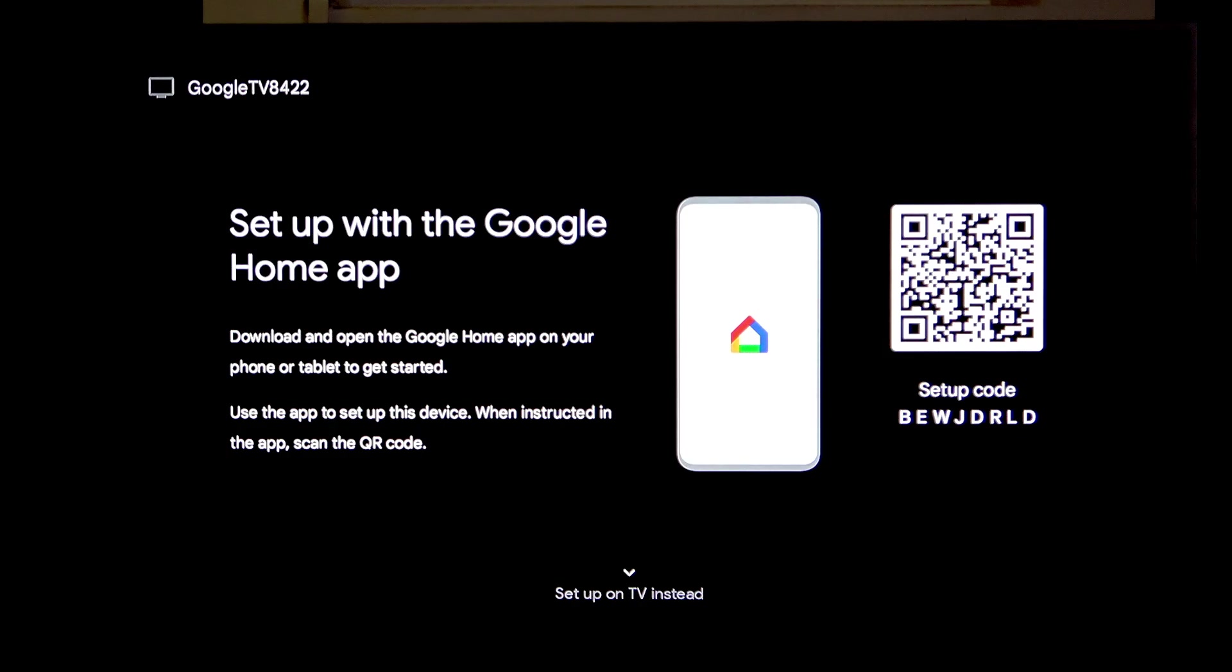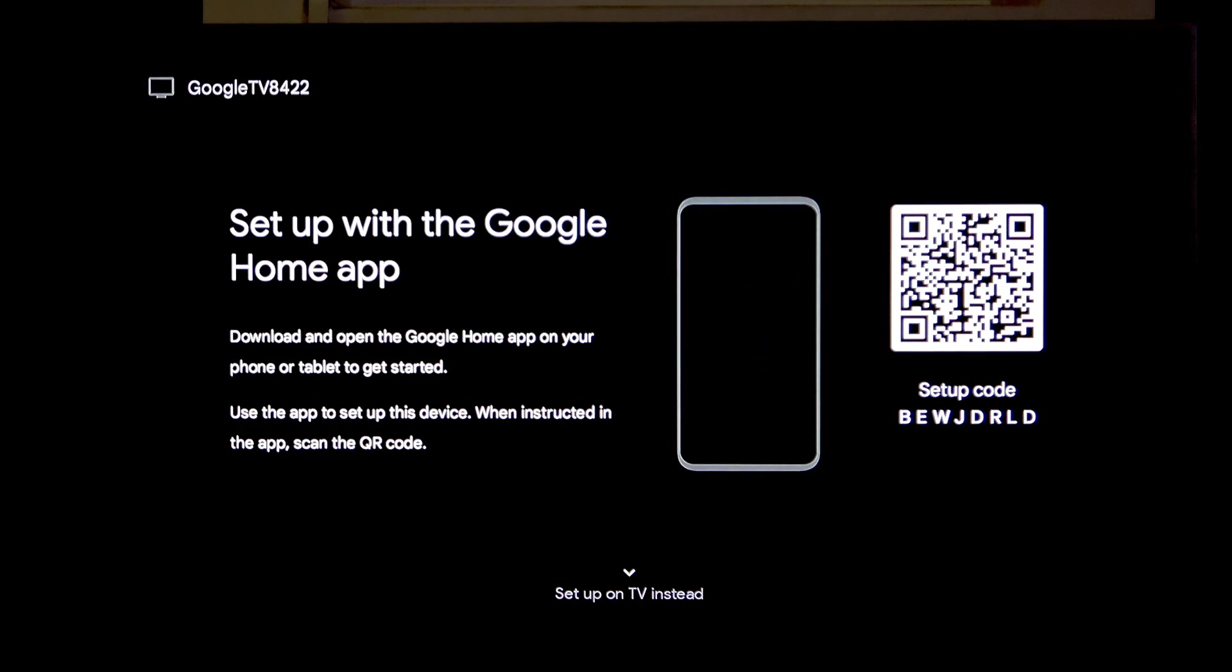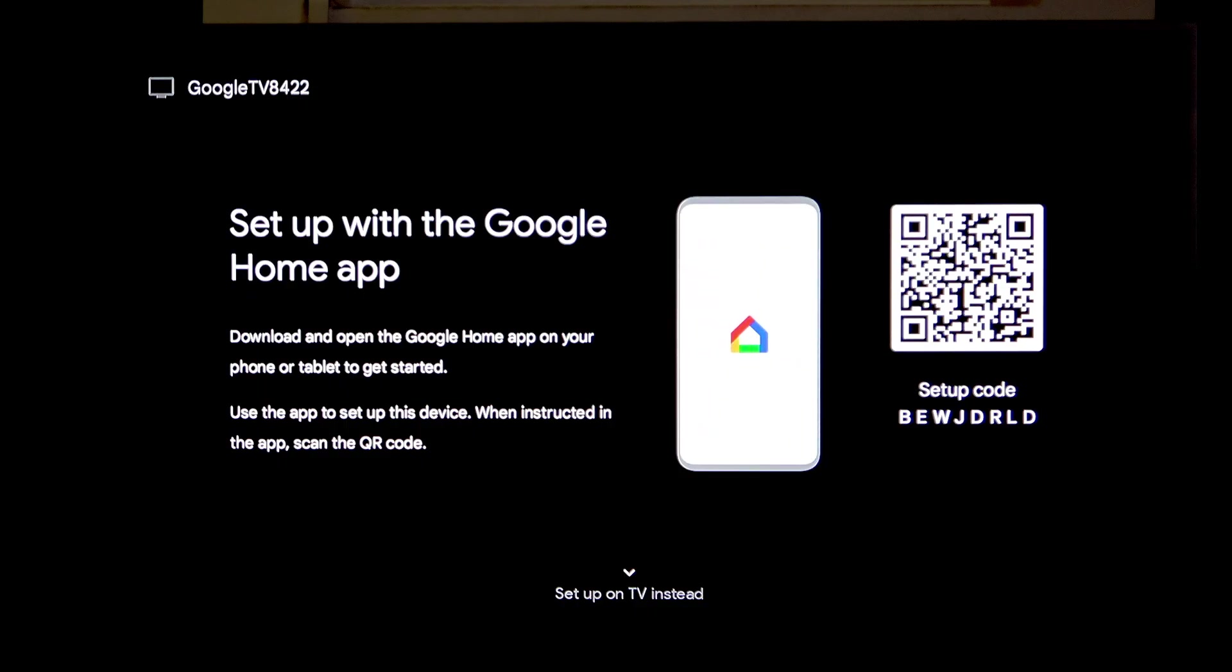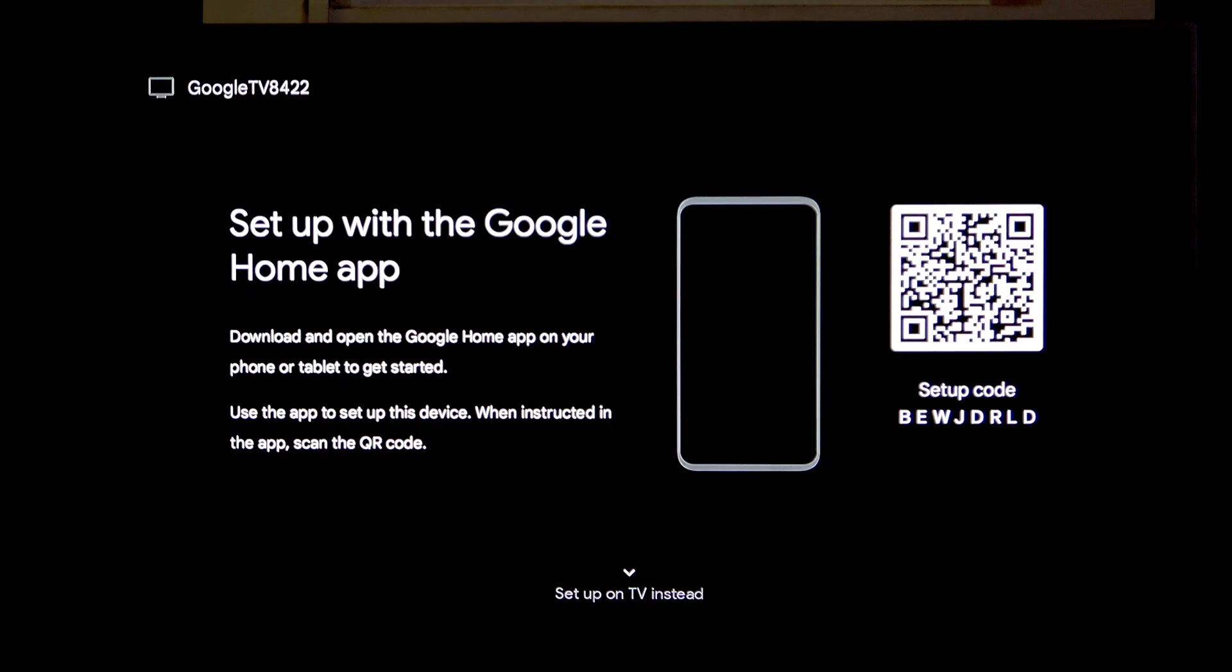Hi, it's Hard Reset and today I'll show you how to set up your Xiaomi TV Box S with Google Home.